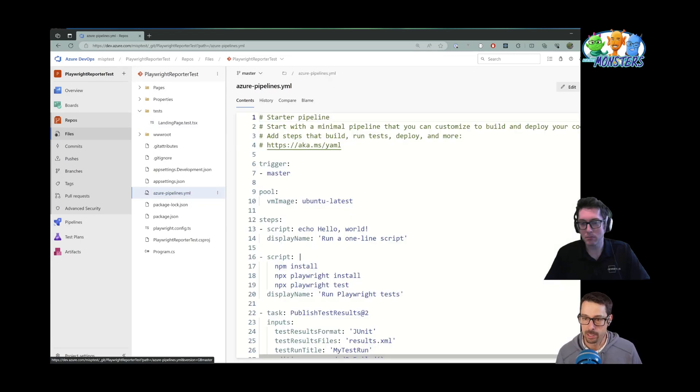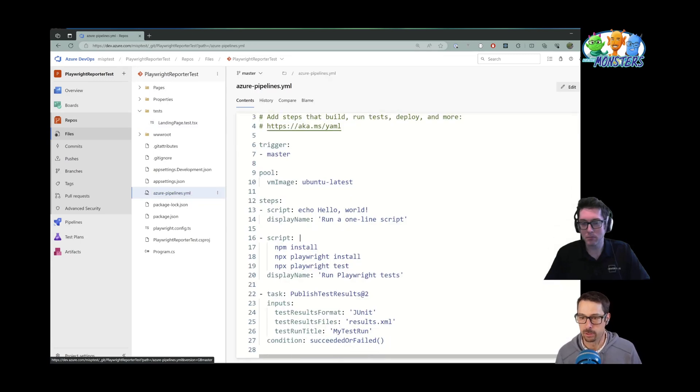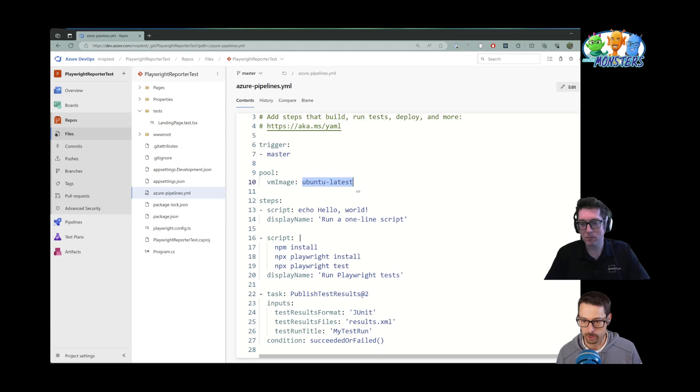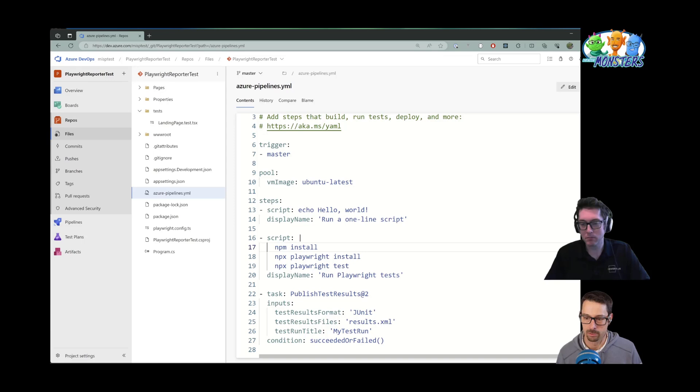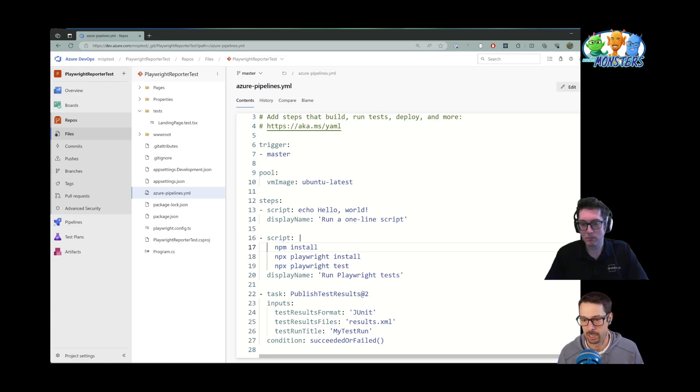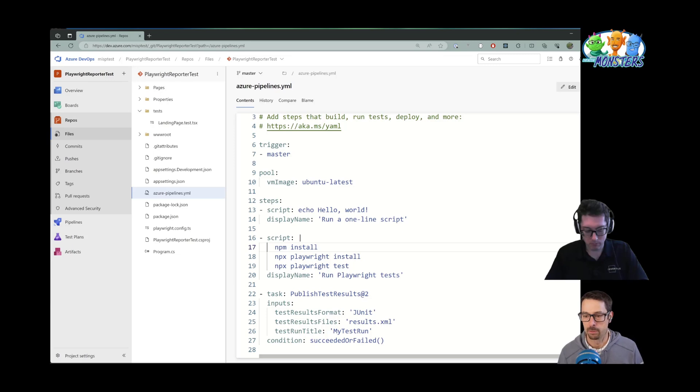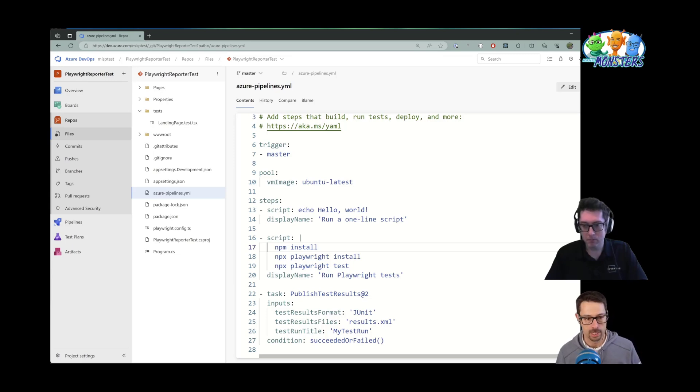So my pipeline is super simple too. All we're doing is we're running on Ubuntu latest and my script is to install and run npm install to install my dependencies, install the Playwright dependencies, which you do by calling npx playwright install, and then we do npx playwright tests. So that goes and actually runs the tests.